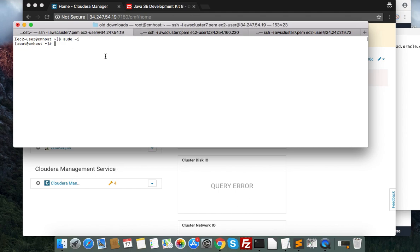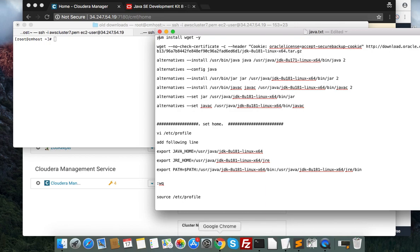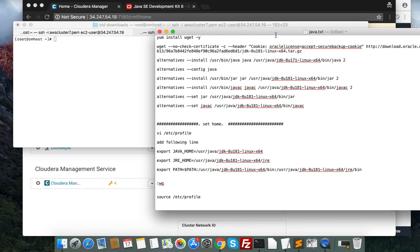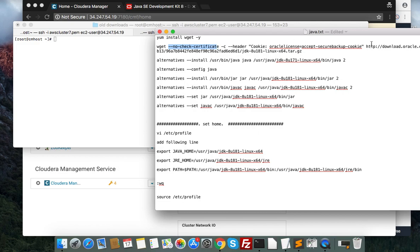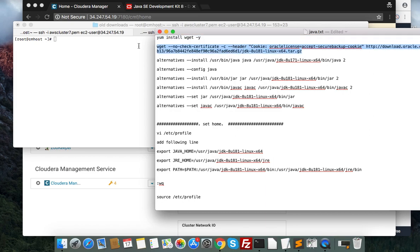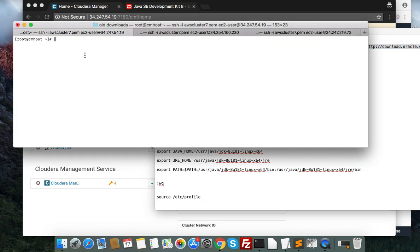Now I am root, so first I will download the Java version. This is the path you have to use. No check certificate and you have to provide some header. You will find this on my website - the full tutorial is on my website. The link will be in the description below. First you have to download with wget.